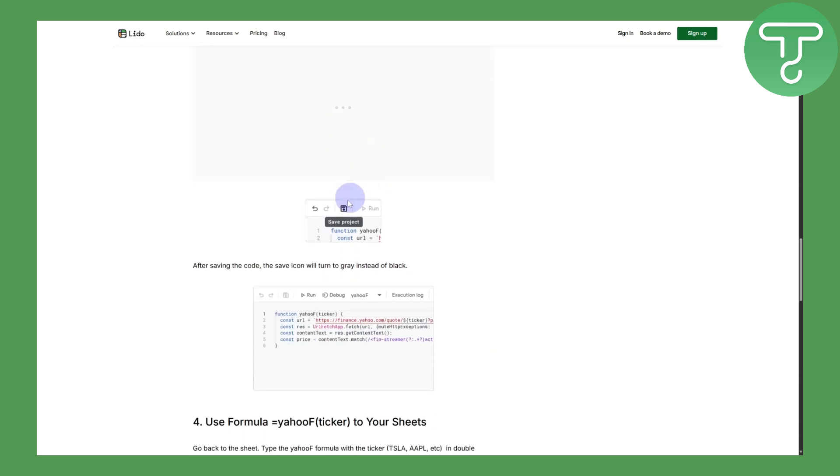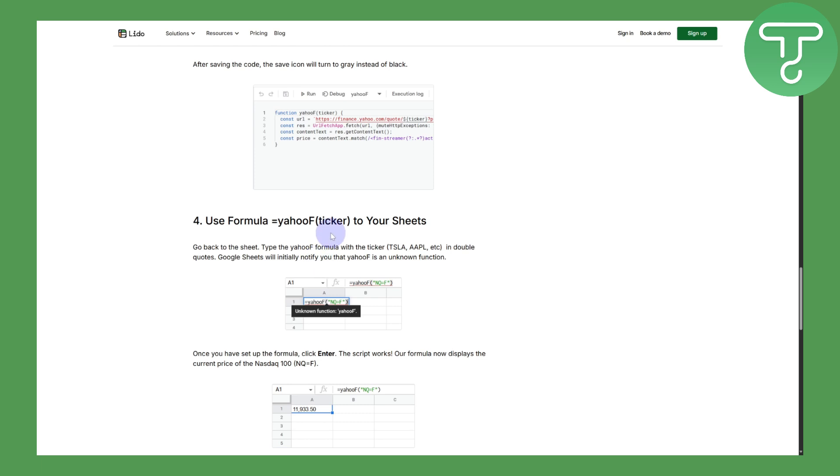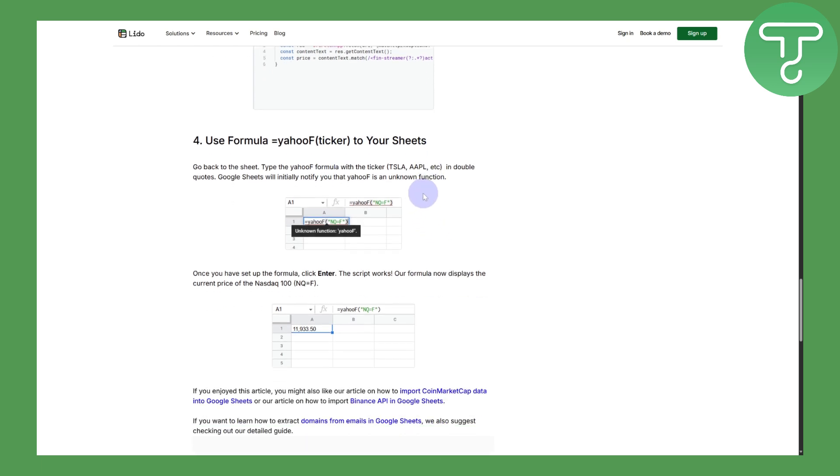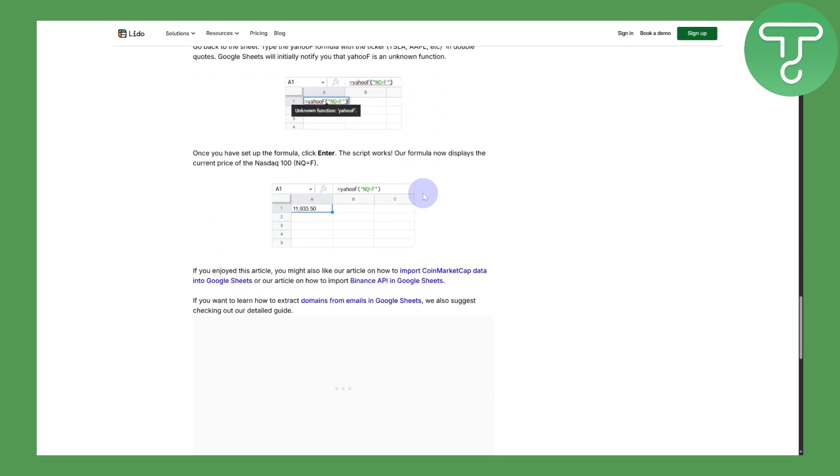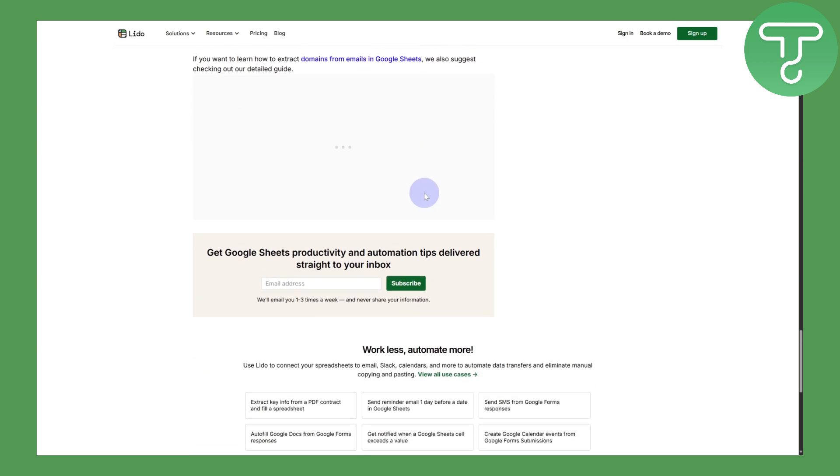After saving the code, the save icon will turn to gray instead of black. Use the formula Yahoo Ticker to your sheets. This will be used to import it to your sheets.